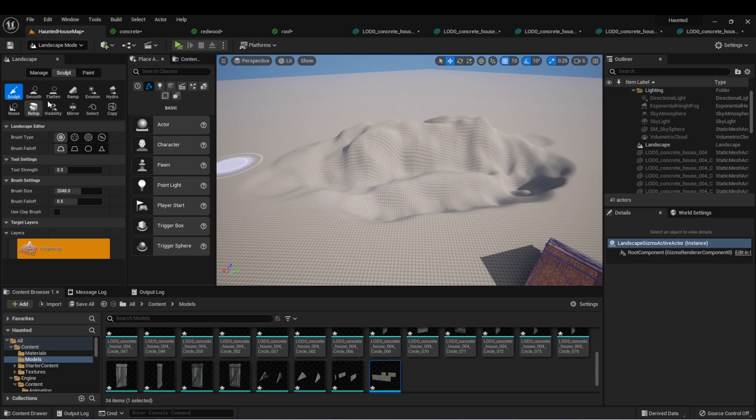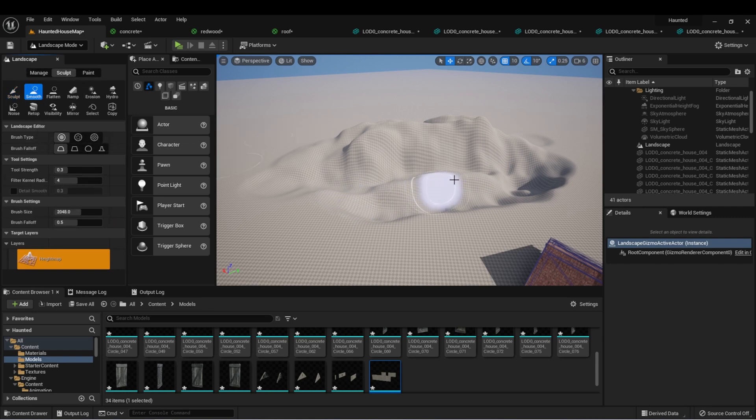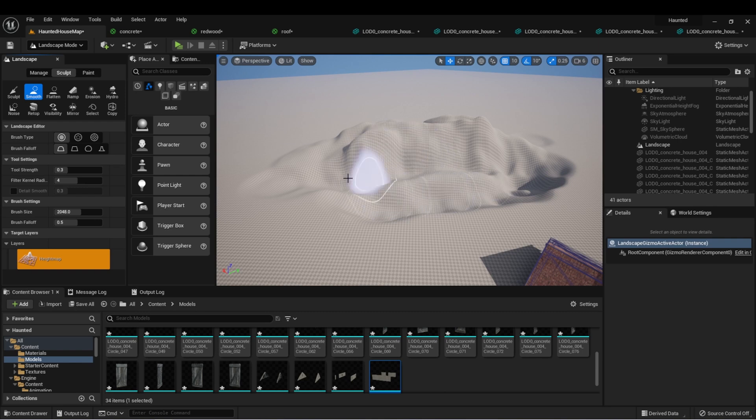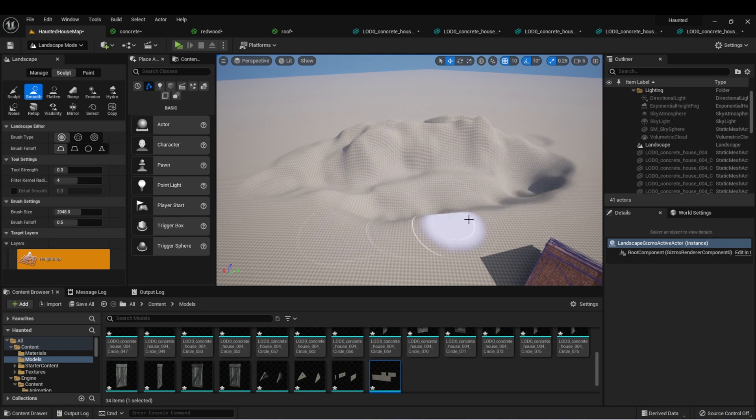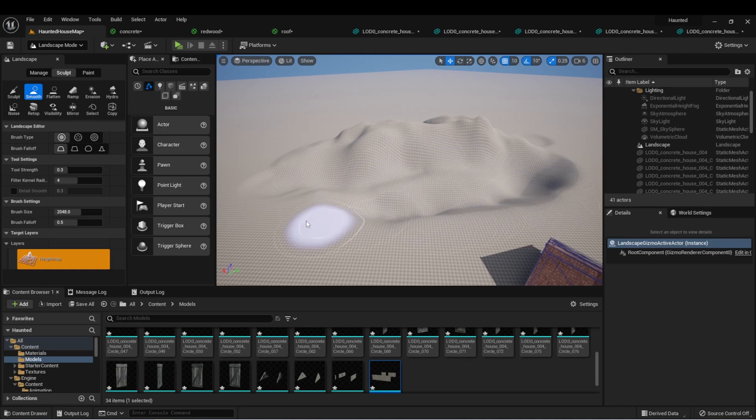I won't go through all the tools, but I just want to show you a couple of them. The smooth tool will take some of this jagged topology and smoothen it out. The effect can be subtle, but it also makes things look a lot more realistic.